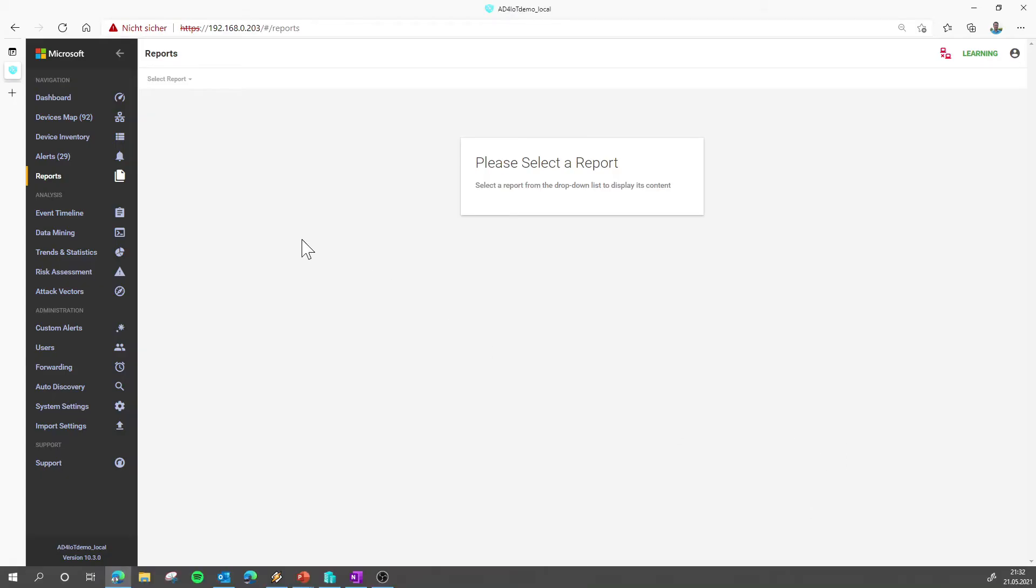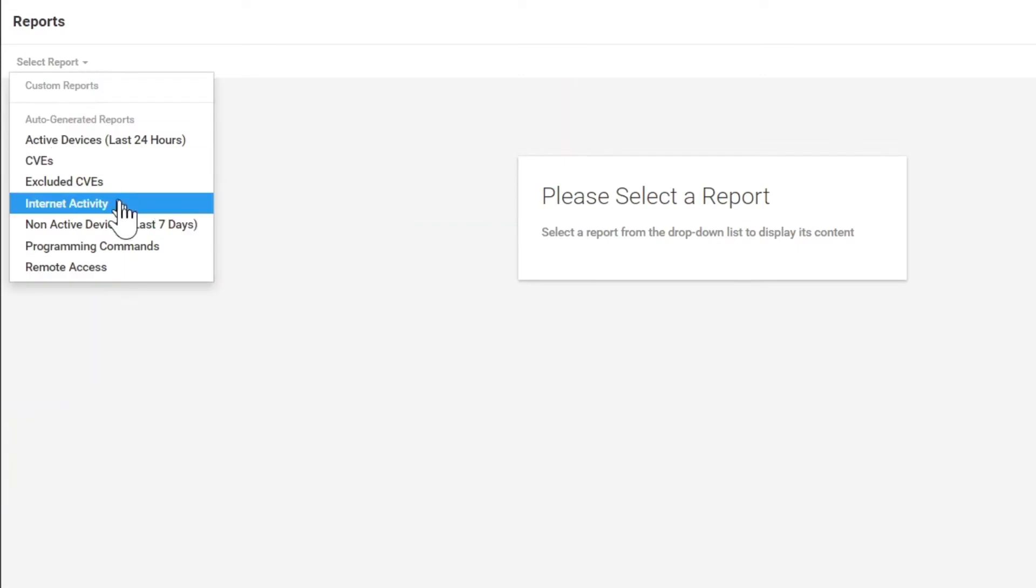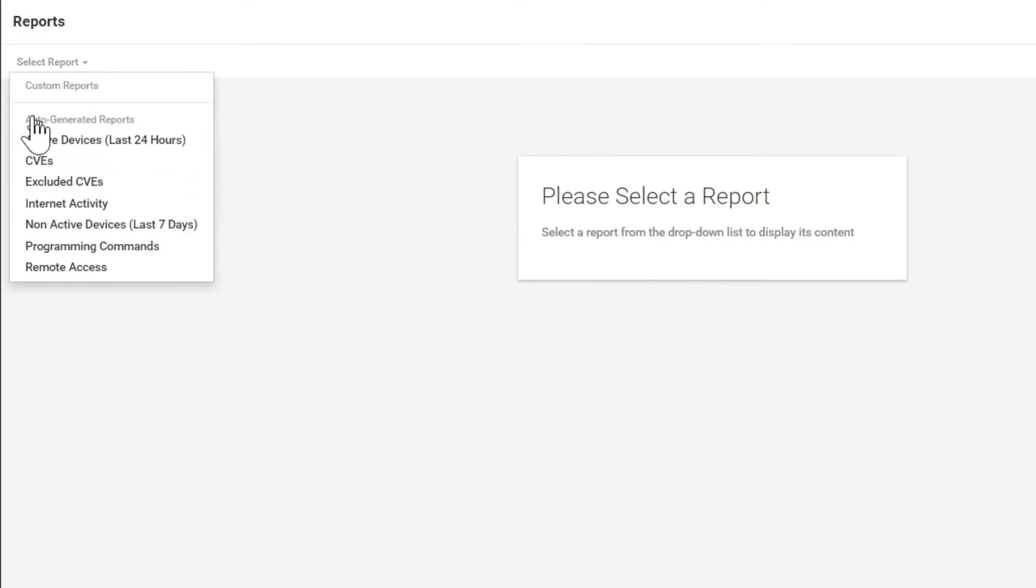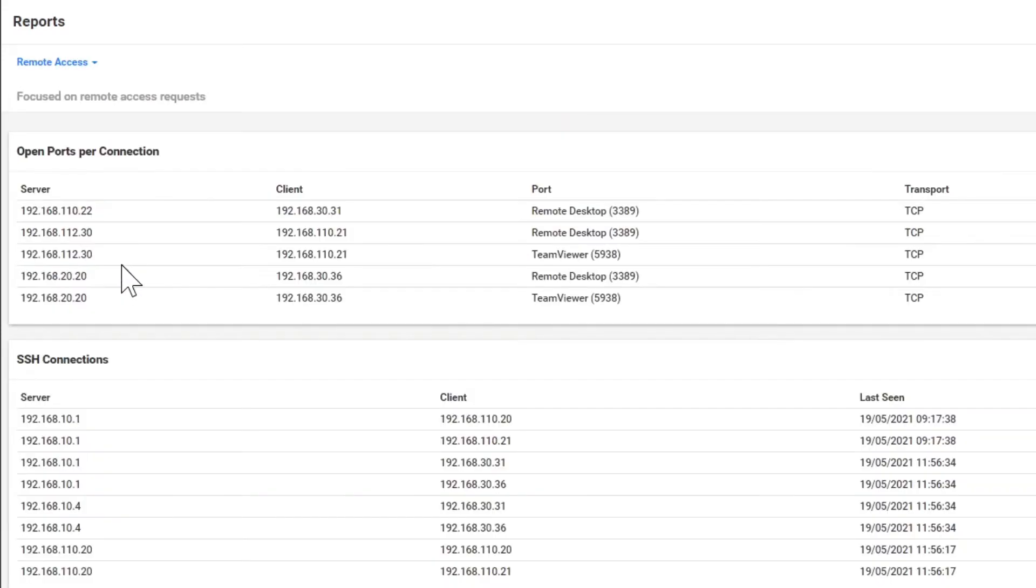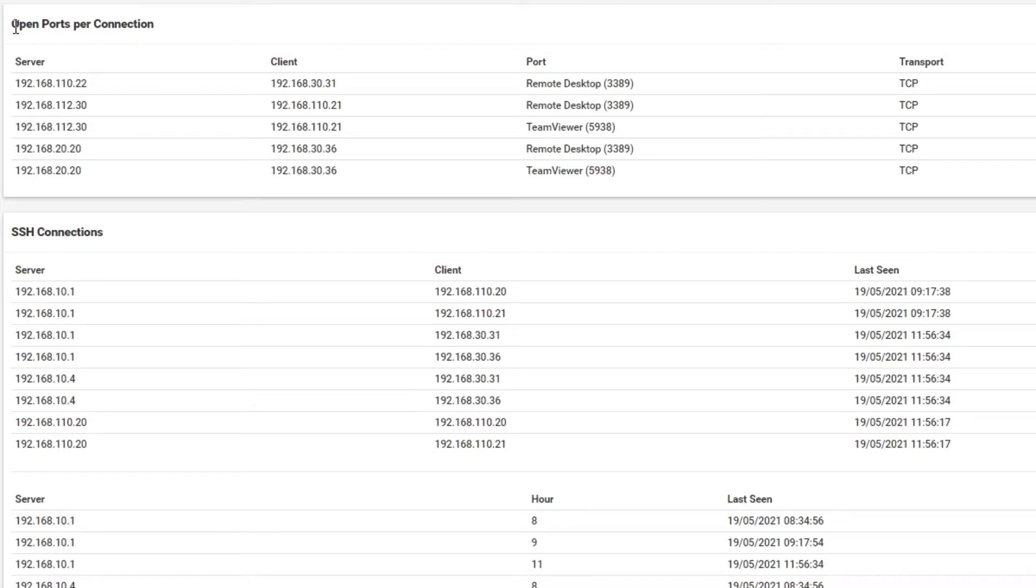So let's jump to a quick live demo. First we start with the reports. In the reports option you have some auto-generated reports which are here by default. Like for example you can see all the remote access attempts and successful connections that were discovered in the network traffic.